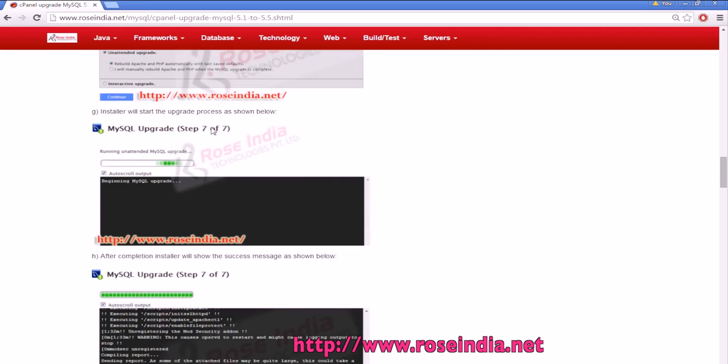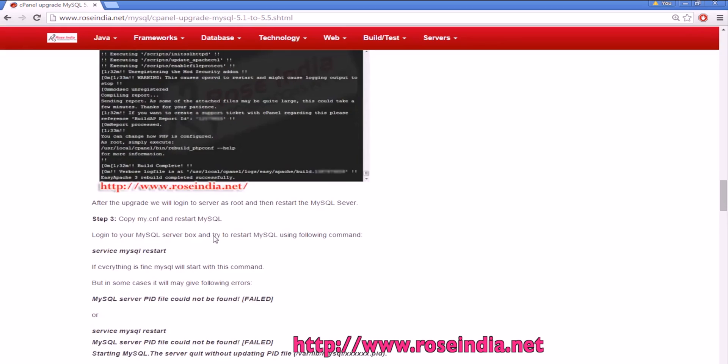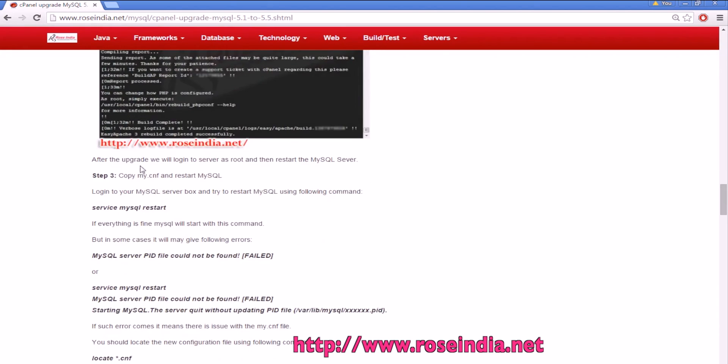The MySQL upgrade will start in step seven and it is upgrading. You will see the output like this here. Once the build is complete, after the upgrade you will log into the server as root.